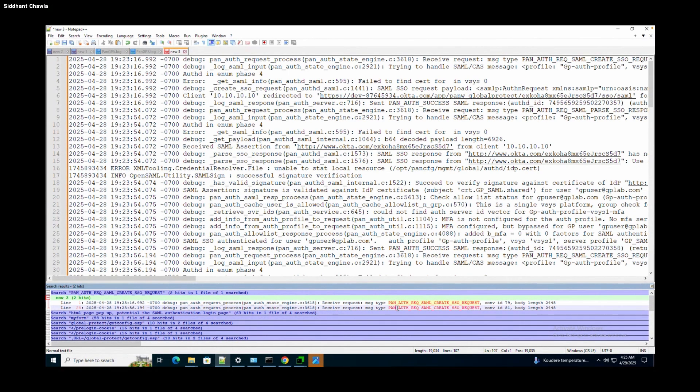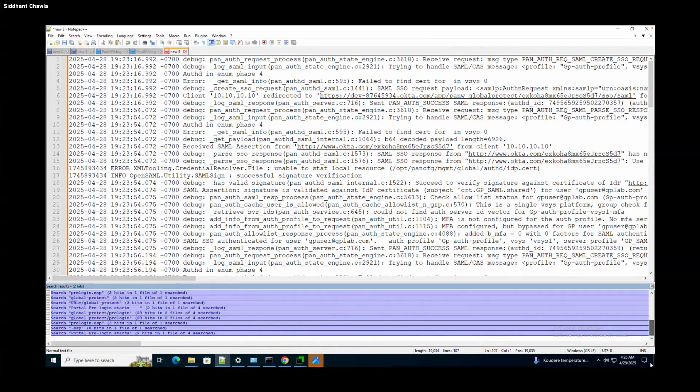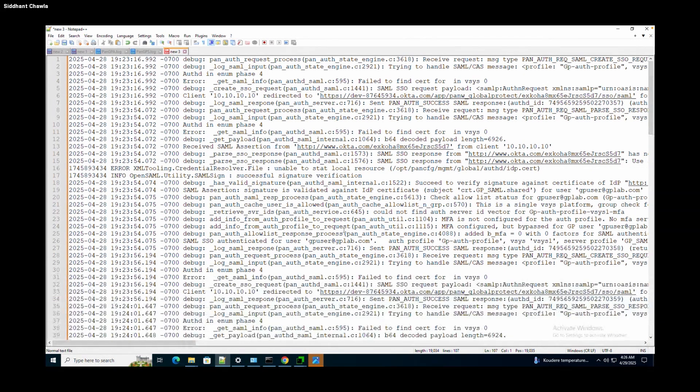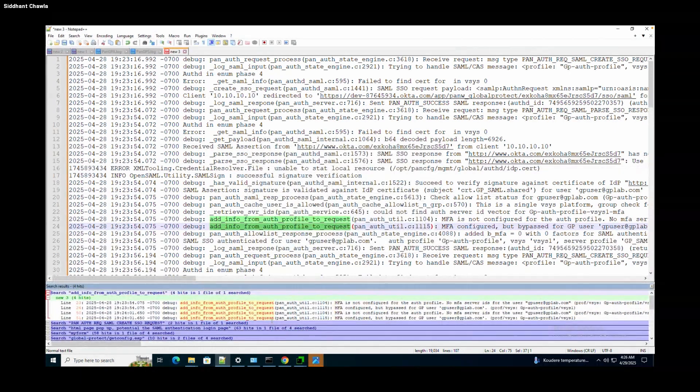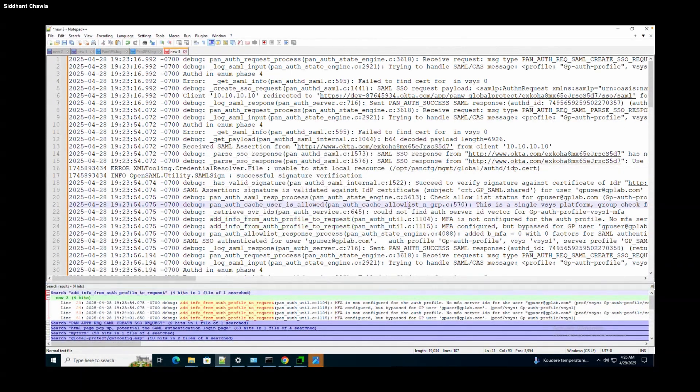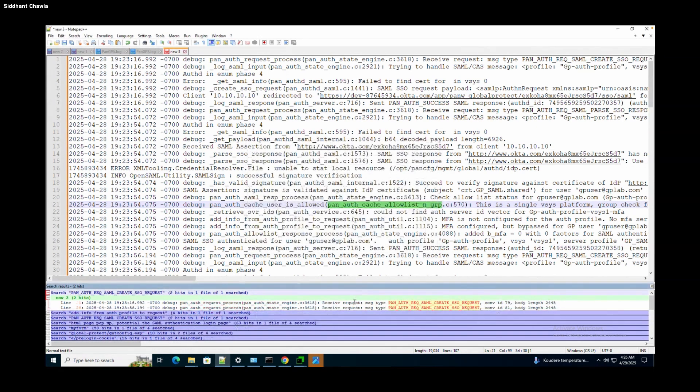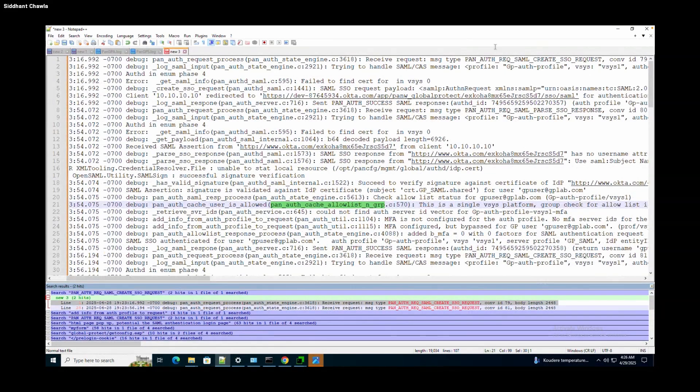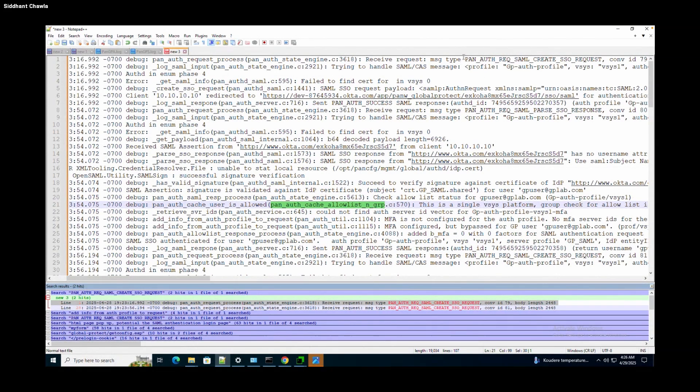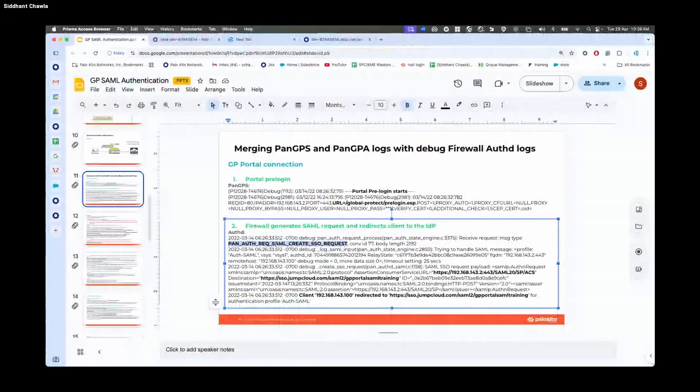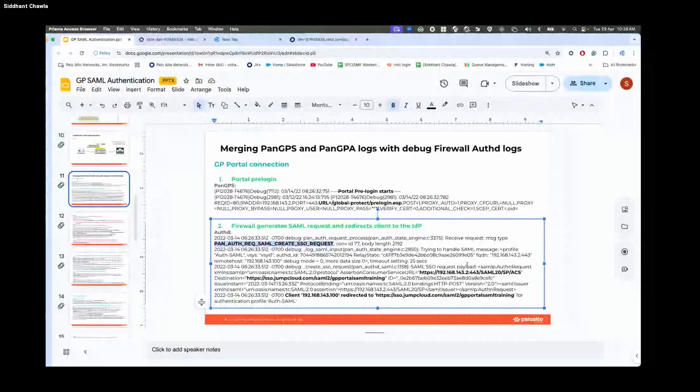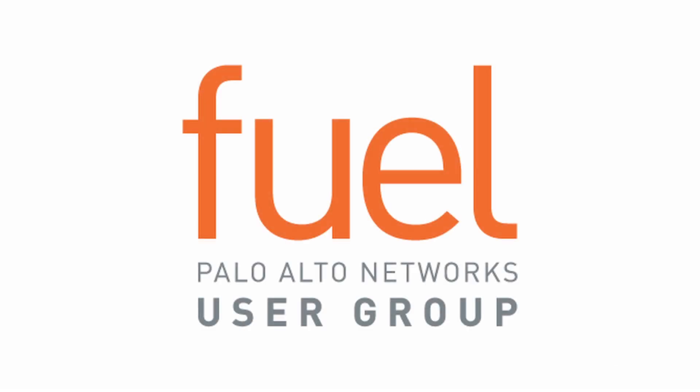Notice we have two SSO requests because we logged in on the GP—one is for portal and the second one is for the gateway. This is the portal auth. We'd notice pan_auth_request_saml_create_sso_request. This is what we also explained. SSO request getting generated. We will compare it with the SAML flow.